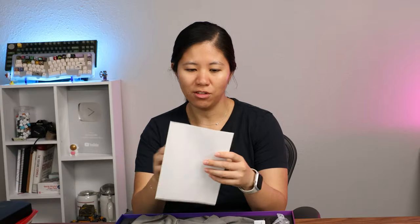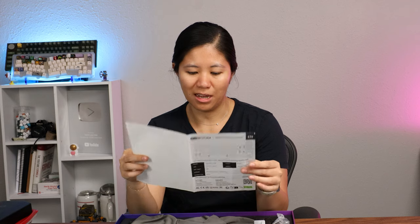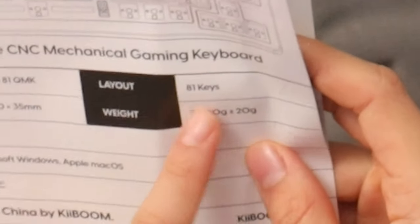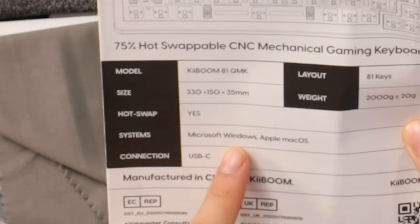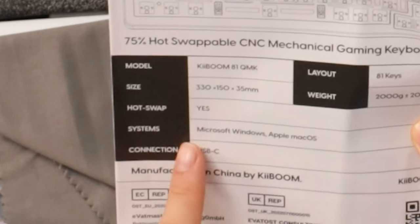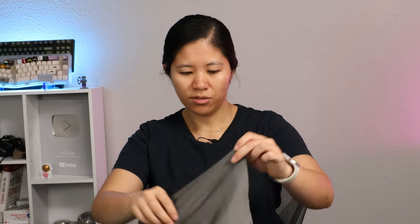You've got a manual. It's a fairly short manual, but I'm glad it has one. It's really heavy at 2,000 grams. That is a heavy keyboard. Got RGB effects. Hot-swap works with Windows and Mac. It's VIA compatible, so you can just do it on your browser. You don't really even need to download software if you didn't want to.